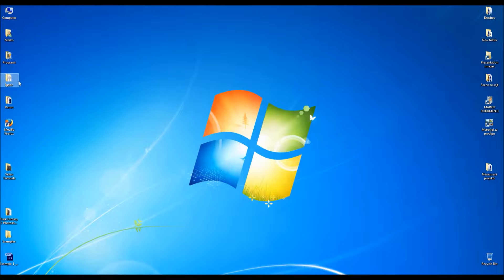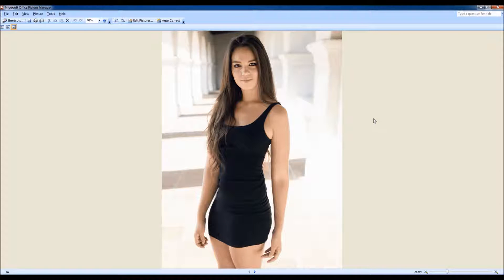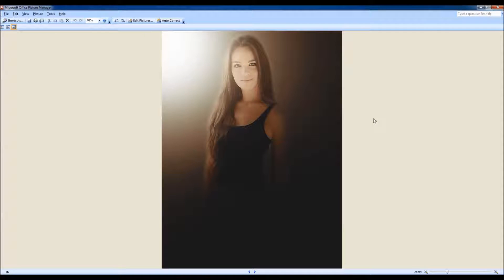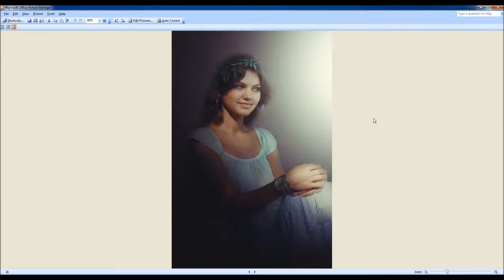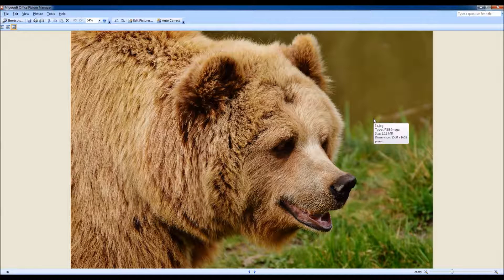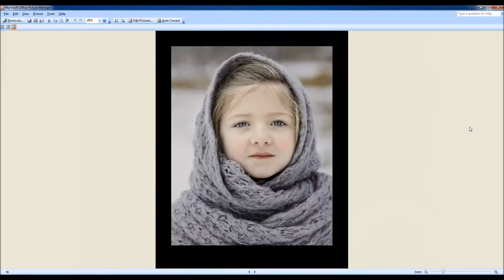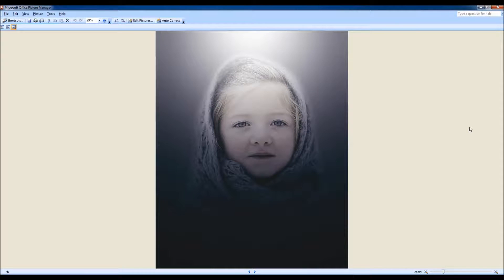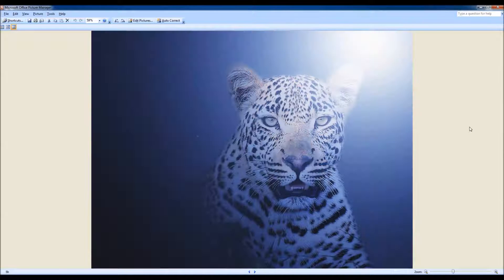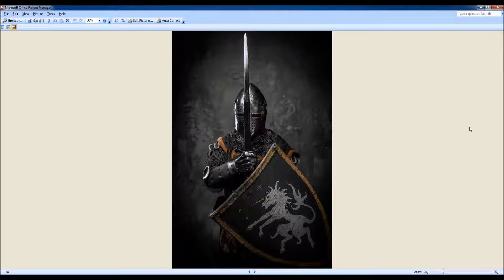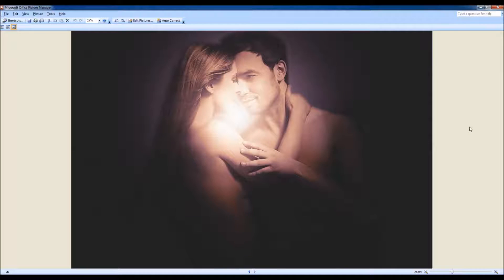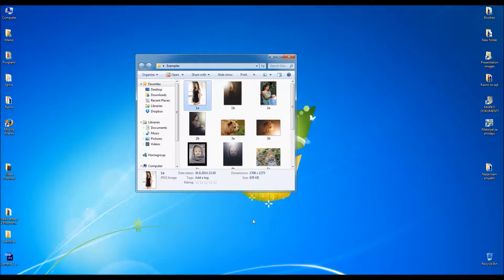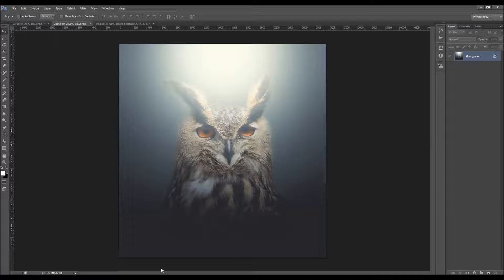Let me just show you a few more examples that I have made using this action. From this photo I have created this. Let's just get back to our photo.